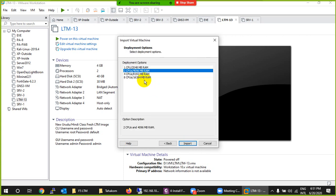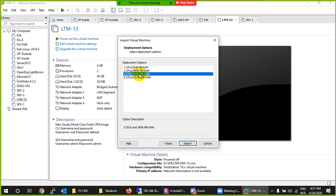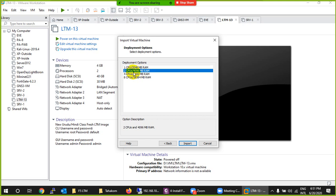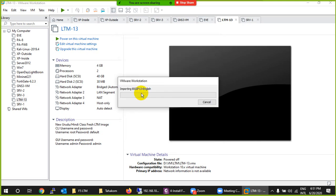Now it's asking for the deployment option — how much RAM and CPU to allocate. You can choose 4 GB or 8 GB. I'll give it 2 CPUs and 4 GB RAM, then click Import. If you have more RAM you can give it more, but it will work fine with 4 GB.